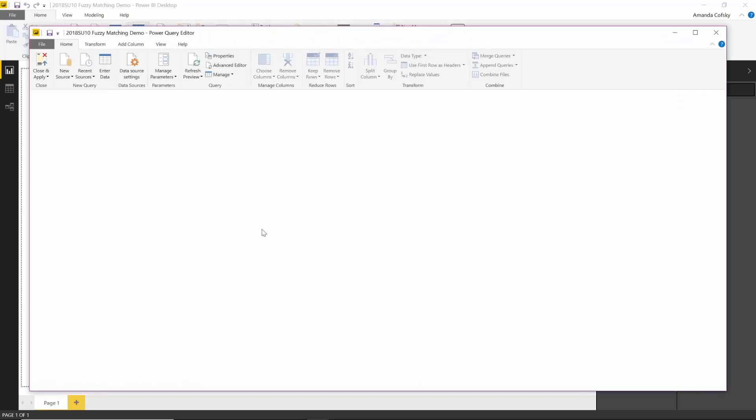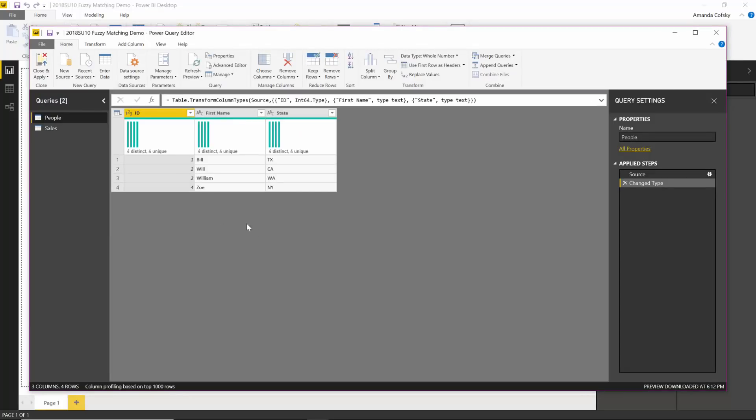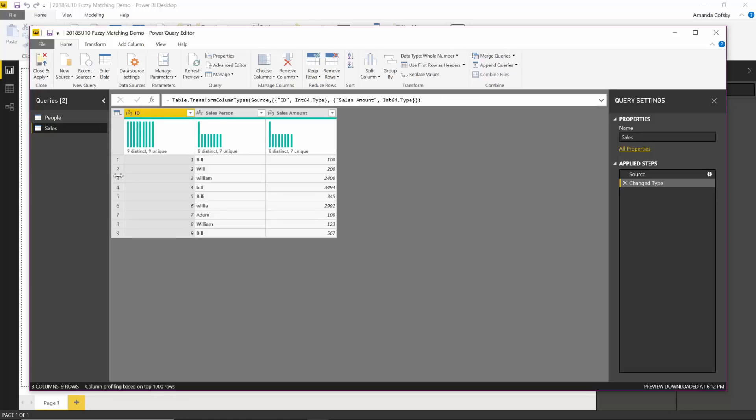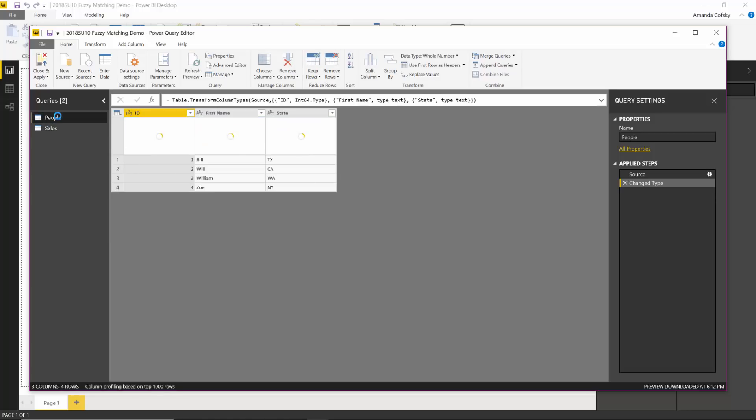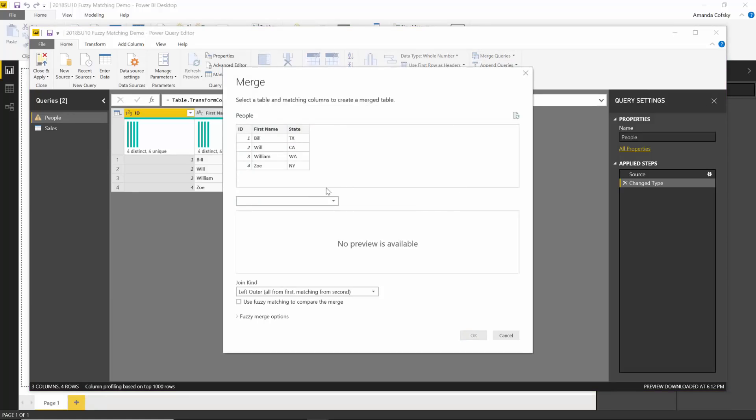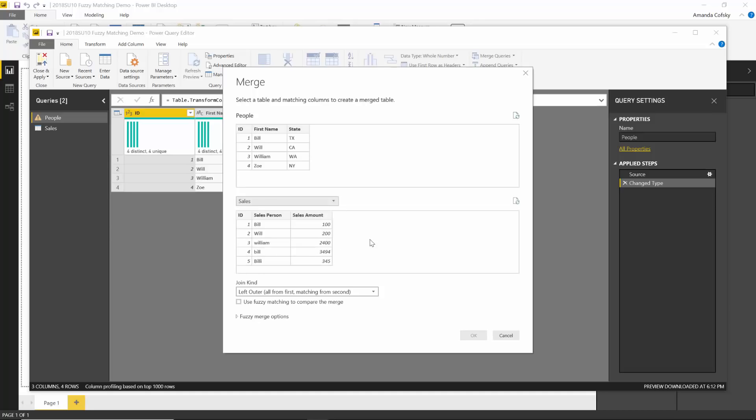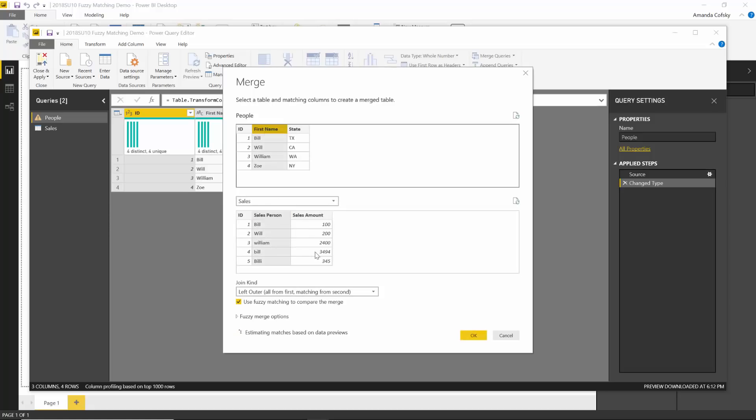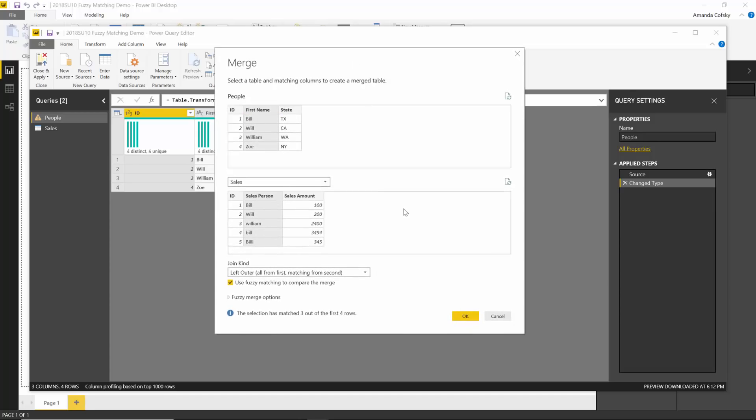Once you have, if you go into edit queries and say I wanted to merge my people and my sales table together, I can go in and choose to merge my queries. I'll be able to pick my two tables that I'm going to merge together. And I'm going to say that I want to use my fuzzy matching to compare the merge.